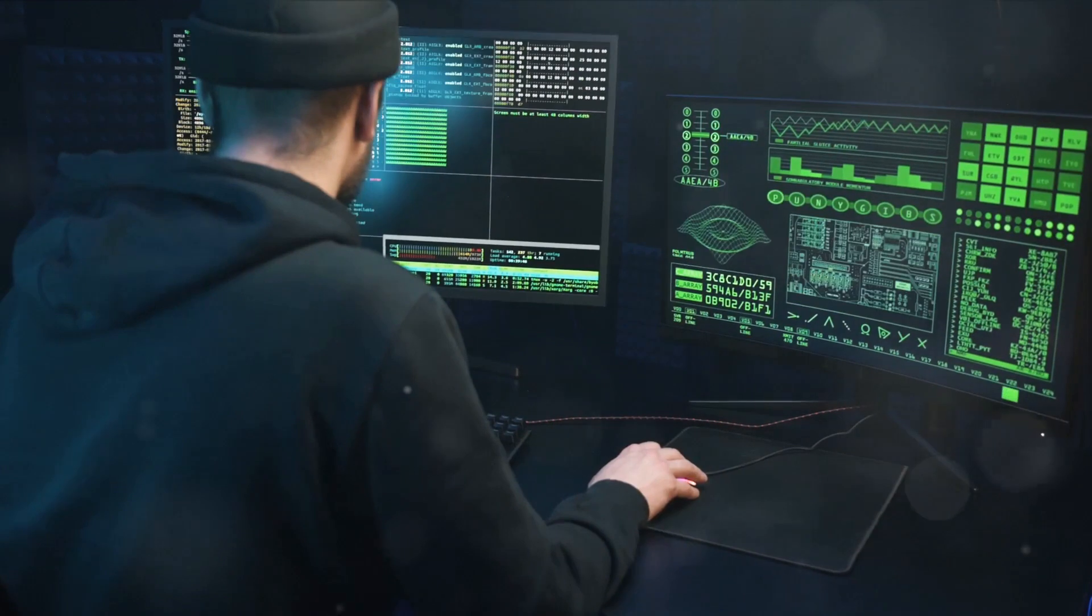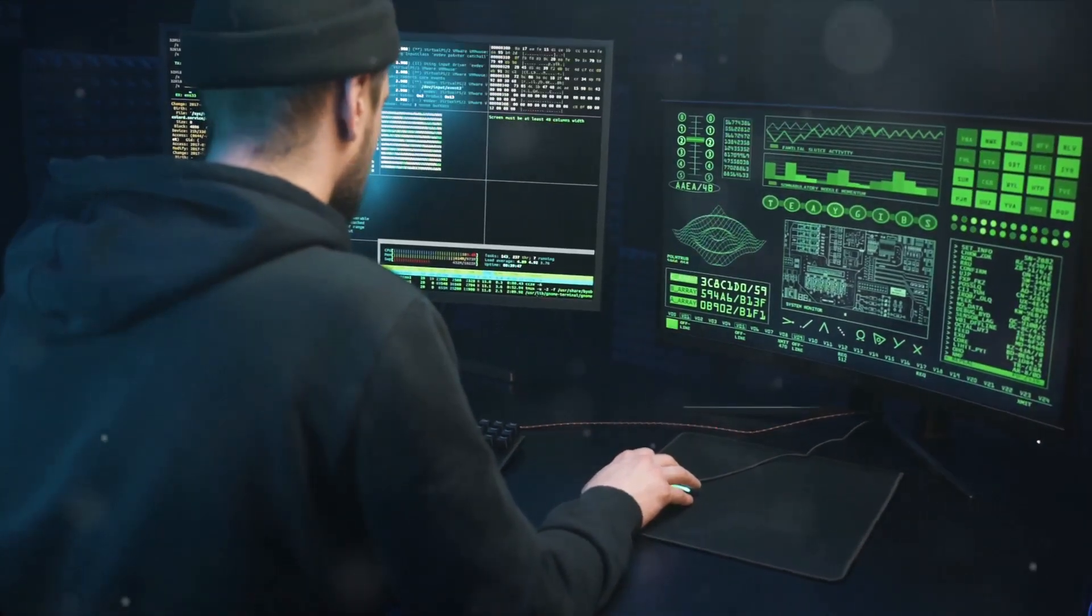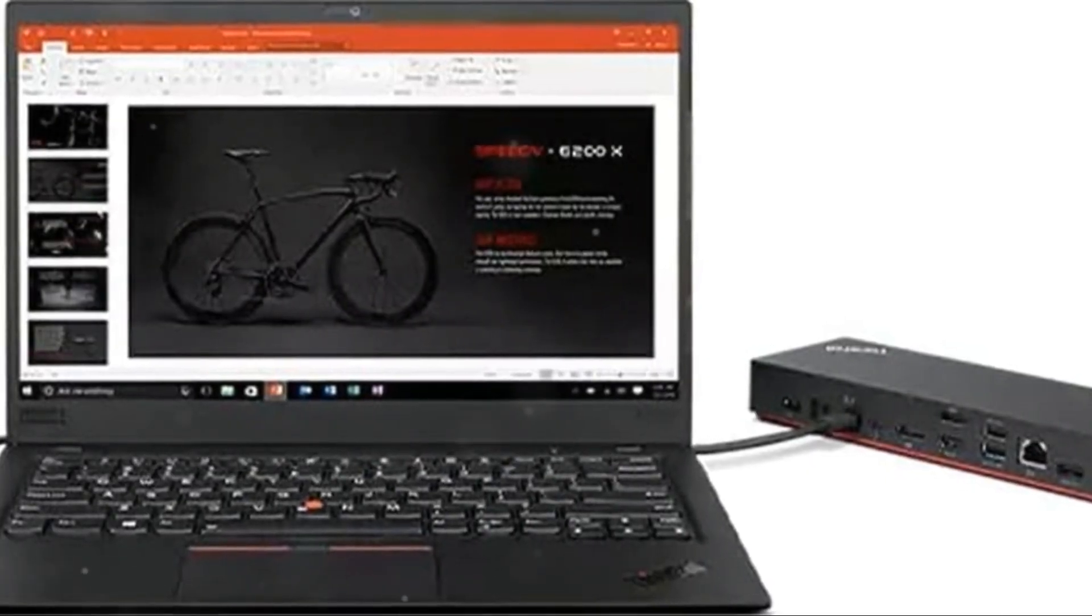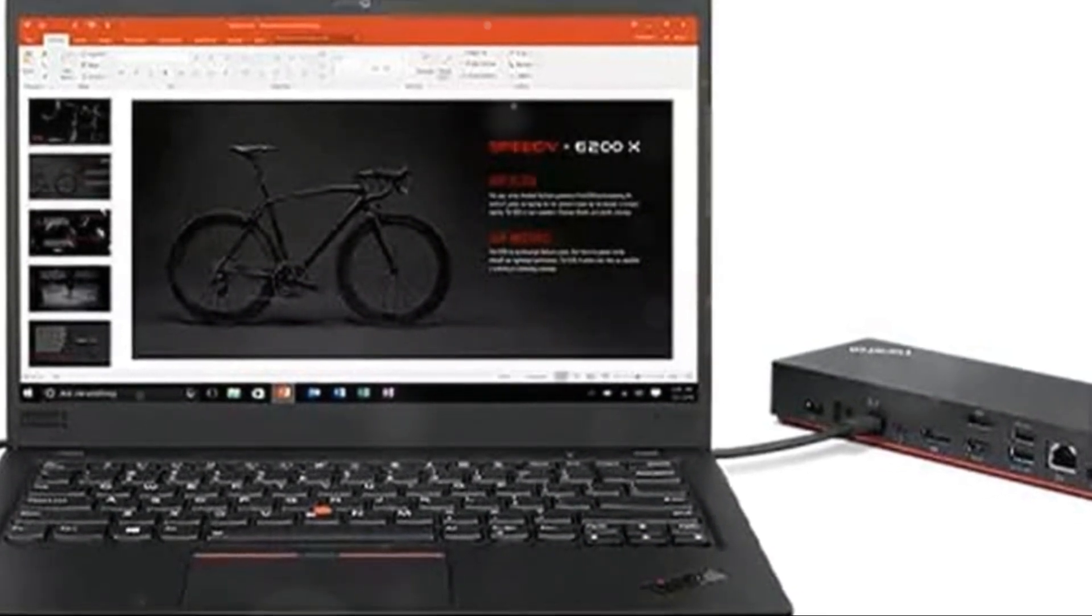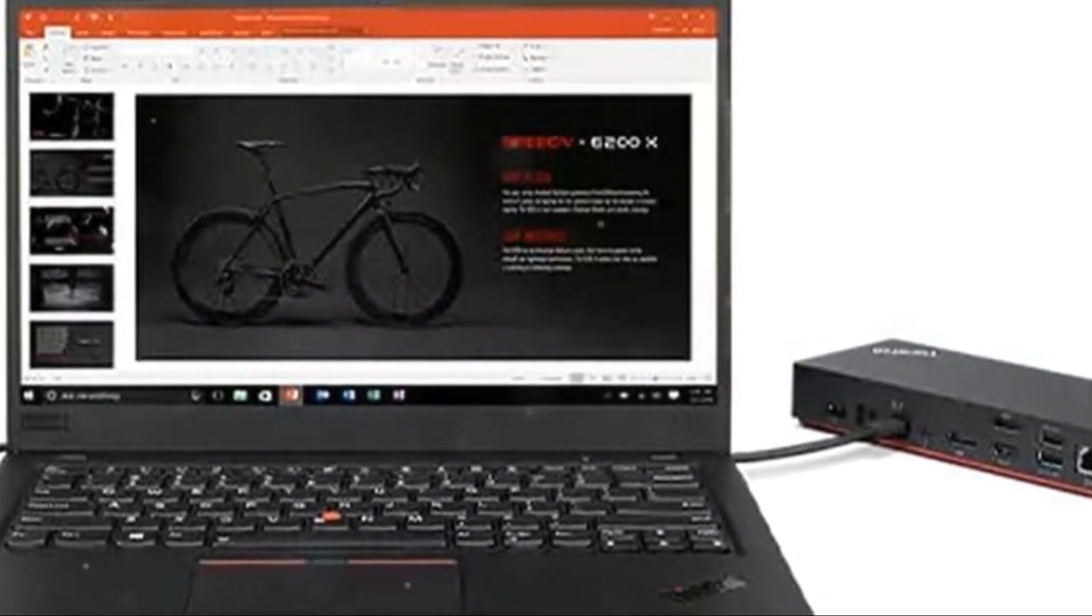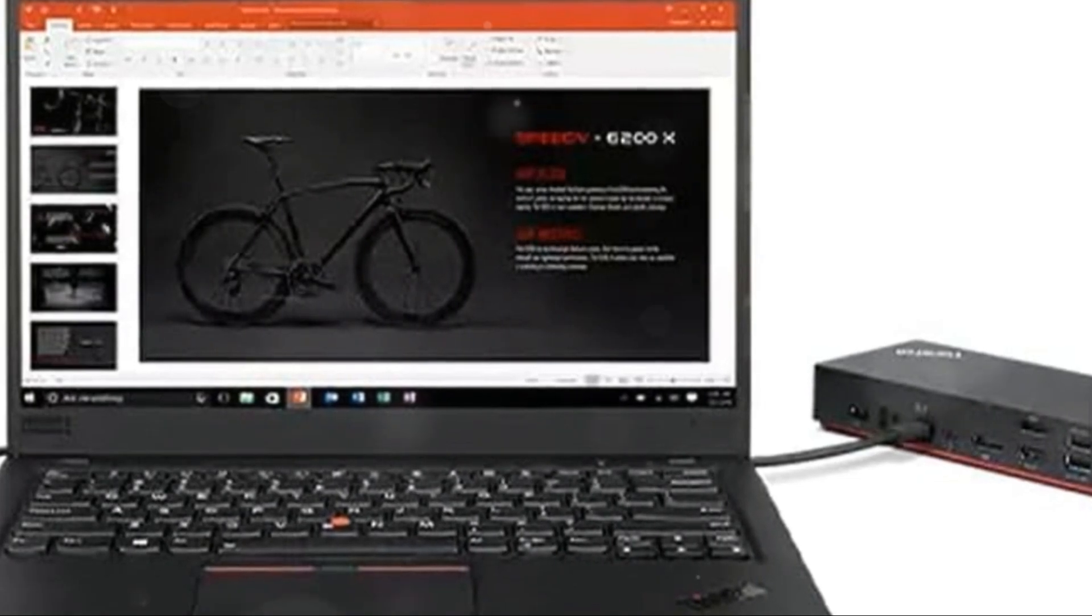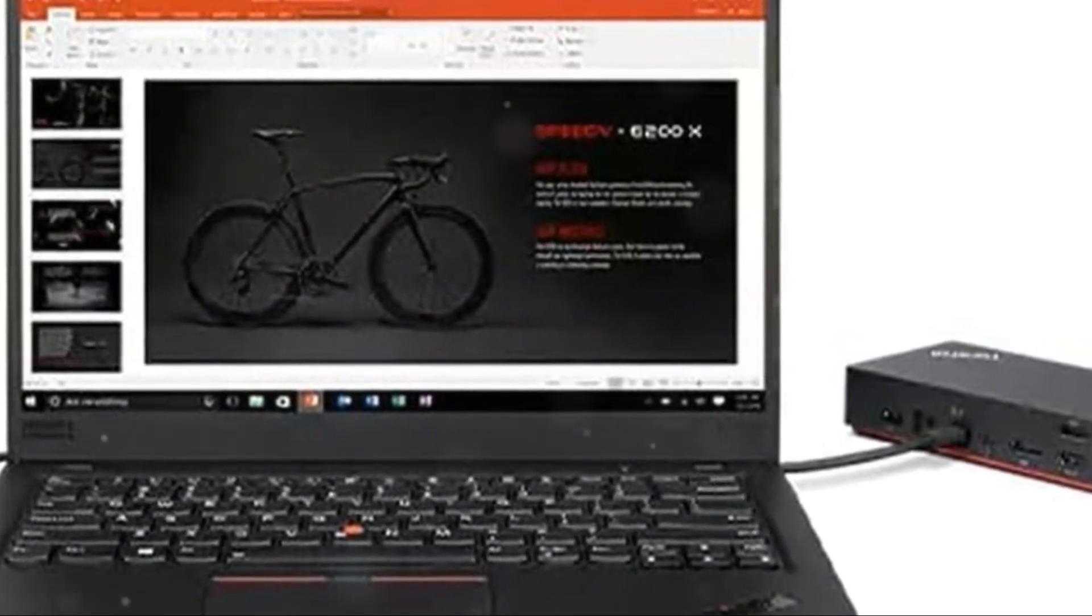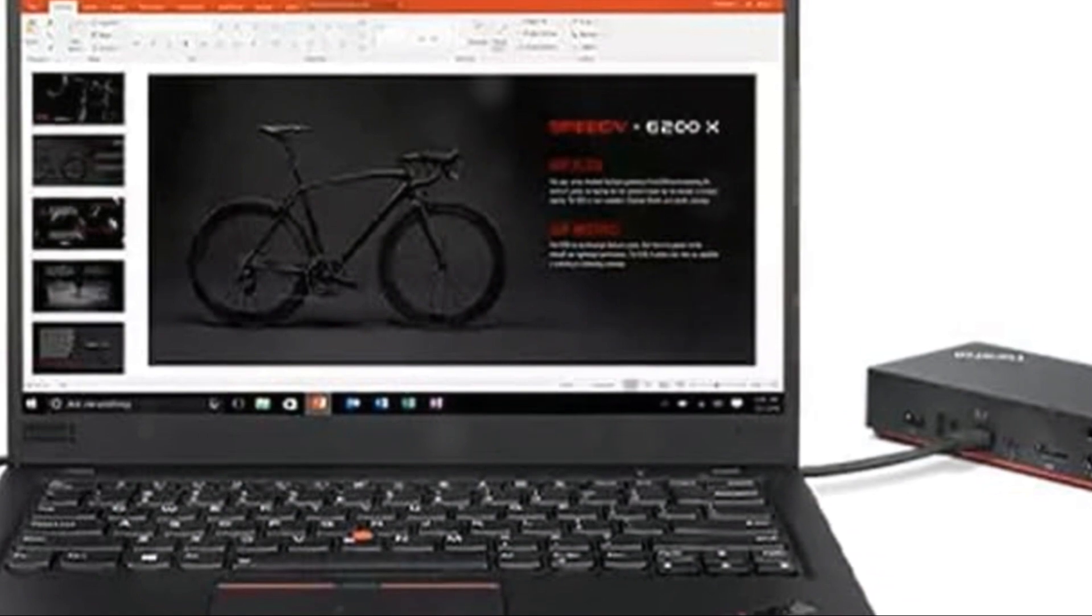The 40 Gbps Thunderbolt 4 connectivity also provides ample bandwidth for smooth video editing, graphics work, and transferring large files via external SSDs. Sturdy construction with security lock slots and 135W charging capacity give the resilience for non-stop use.